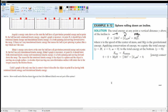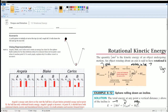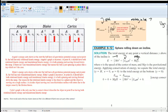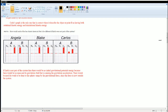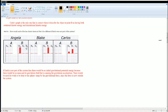Part B asks: how would each chart be different if the Earth were not part of the system? The system here consists of the ramp, the ball, and the Earth. If the Earth is not part of the system, there would be no initial gravitational potential energy — there is still mass, but there is no gravitational field causing gravitational acceleration. So the gravitational potential energy terms would all be removed from the charts.